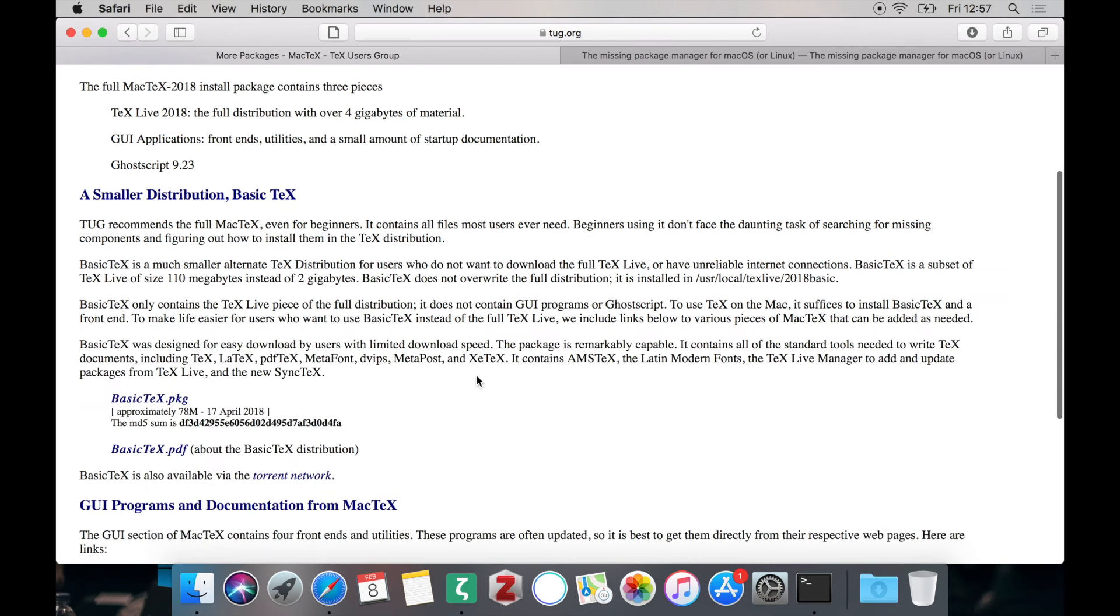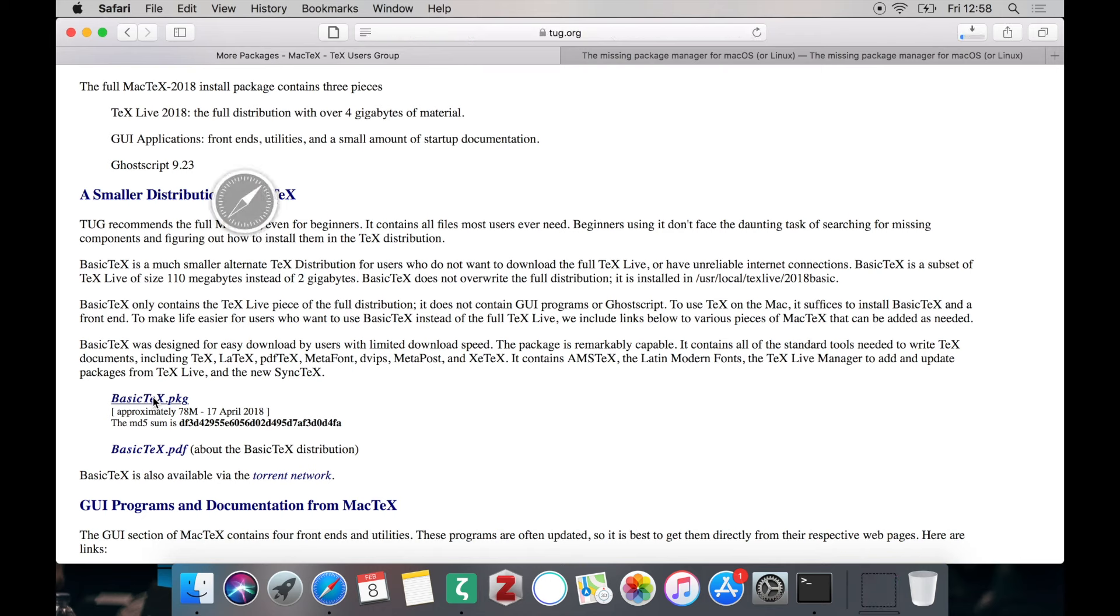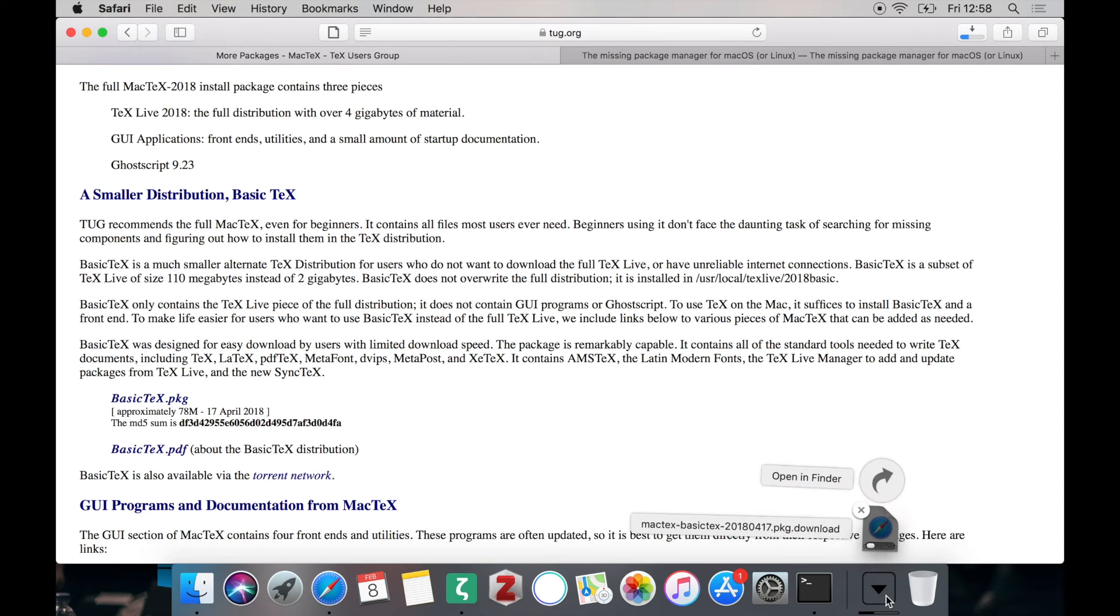So let's just proceed to the download page. You can see here we have basic tex. So let's just download the package. Which may also take some time because it's still not as small as you might expect. And depending on your speed it might take some seconds until the installer file has been downloaded to your system.